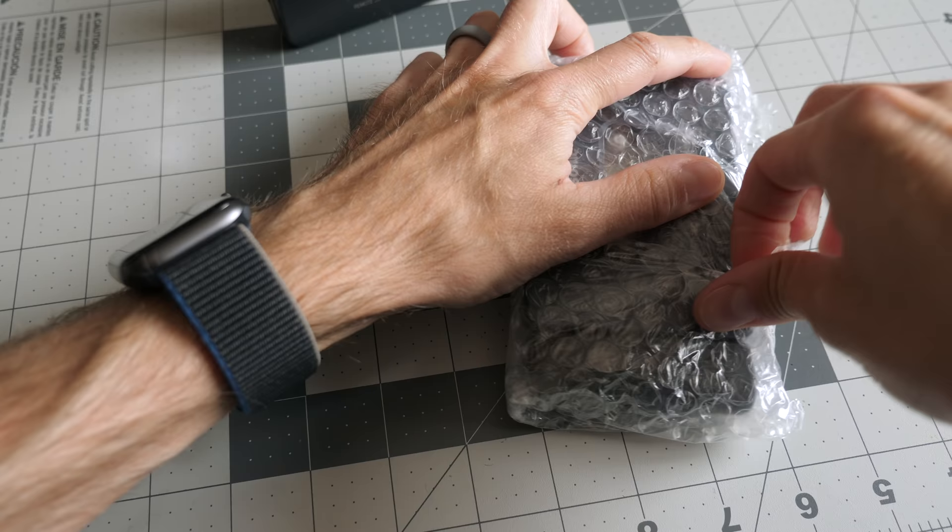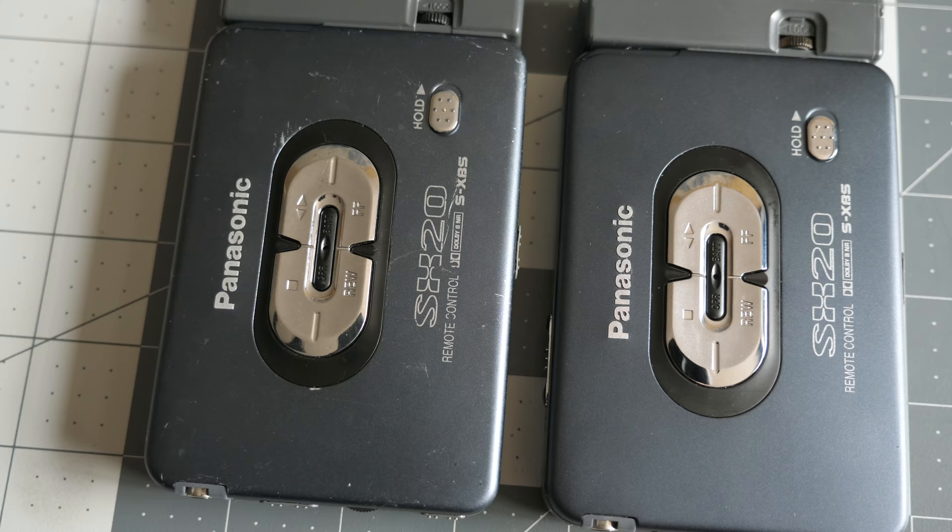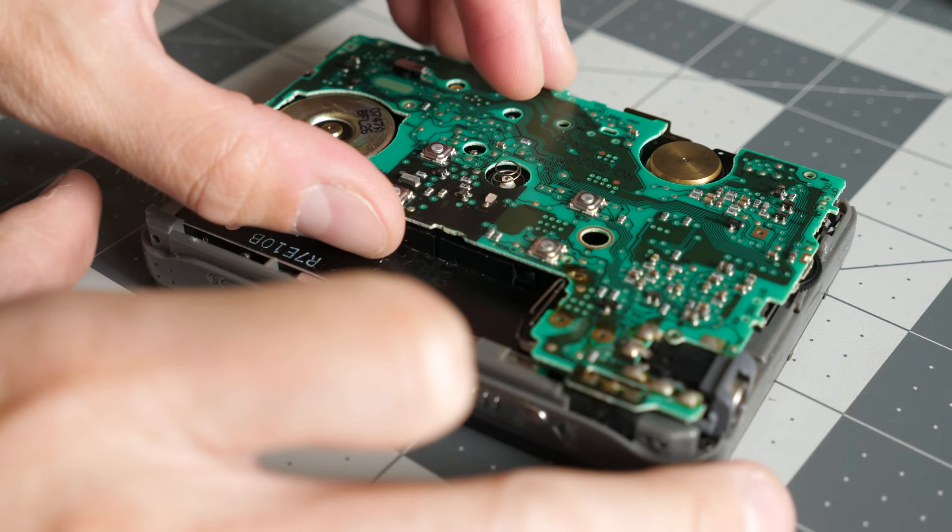I had found it on Yahoo Auctions Japan listed as a parts unit, but cosmetically, it was in excellent shape. In fact, it looked even better than the original player I'd bought with far fewer scratches and wear, so I decided to simply swap the new belts over to it.